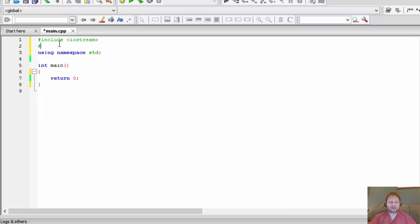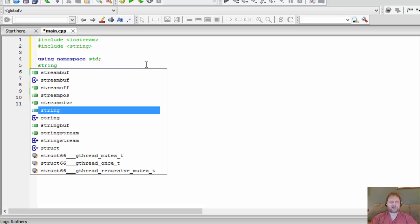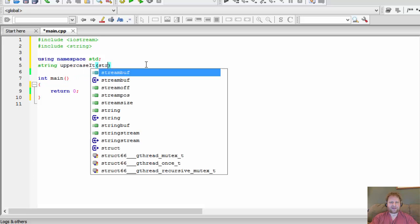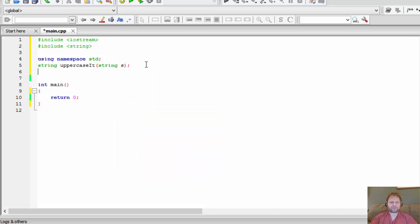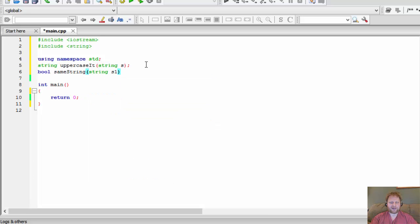The first thing we will need is to include the string library. Then we need two function prototypes: one returns string, called `uppercaseIt`, and it expects a string argument `s`; the other returns boolean, called `sameString`, and accepts two arguments — string `s1` for name one and string `s2` for name two.